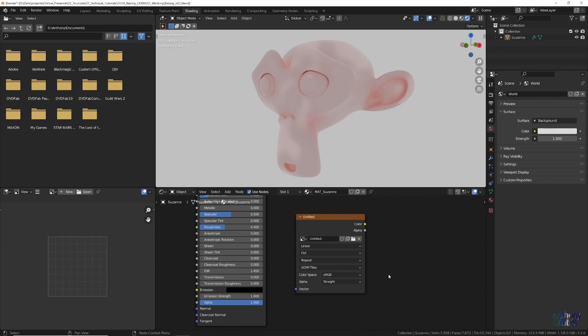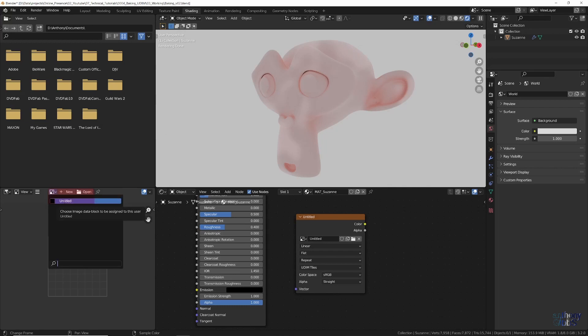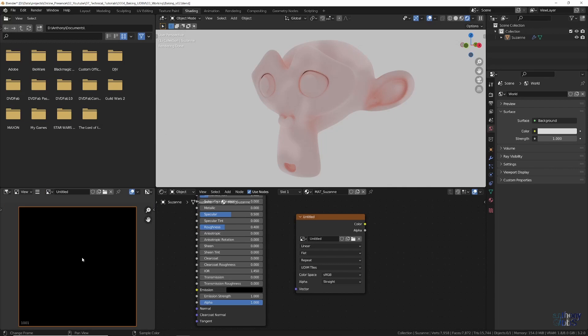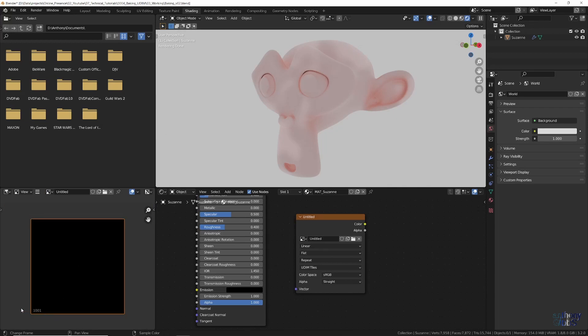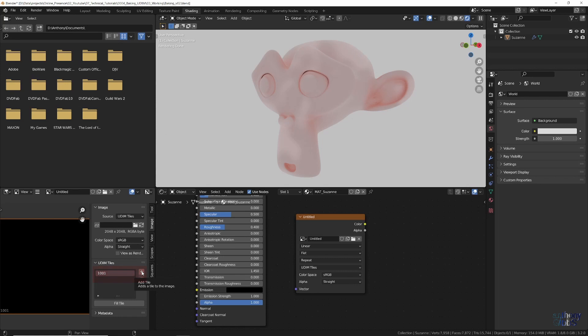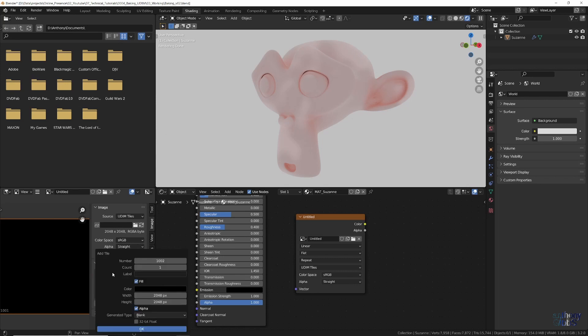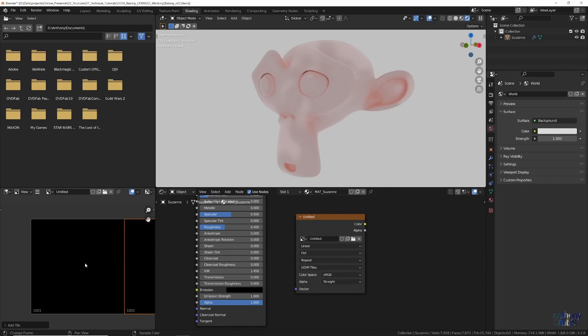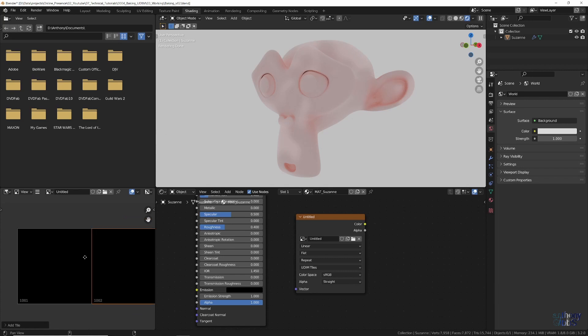Next, over in the image editor, select the new empty image we just added. On scrolling out, you can see the reference number to the first UDIM tile. However, we have a problem. Our UV layout uses two tiles. To solve that, press the N key to bring up the properties sidebar and select the image tab. Then click the plus button to add a tile. In this case, we just want to add one more tile, so the defaults are fine. This leaves us with two blank UDIM tiles ready for baking.